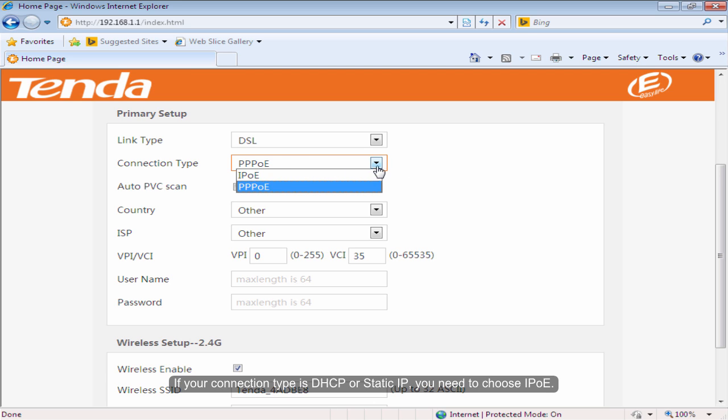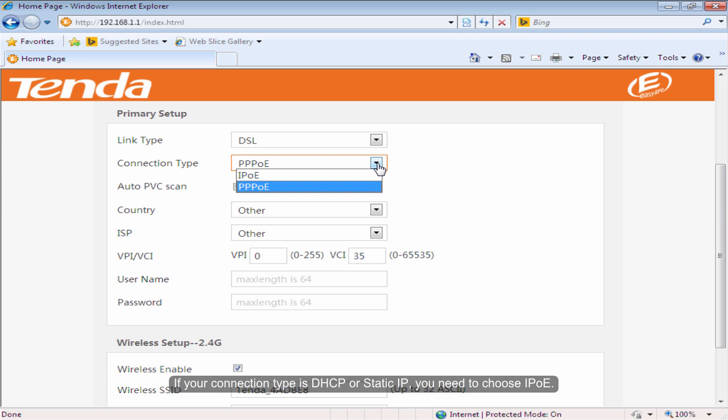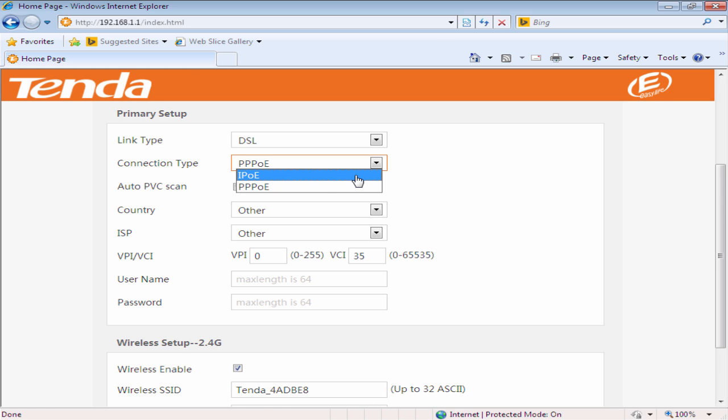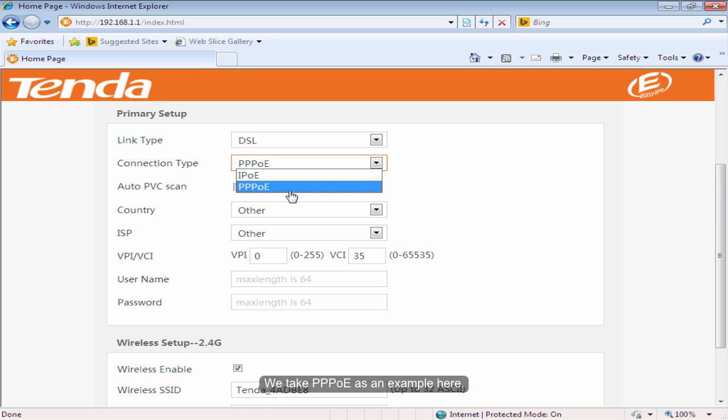If your connection type is DHCP or static IP, you need to choose IPOE. We take PPPoE as an example here.